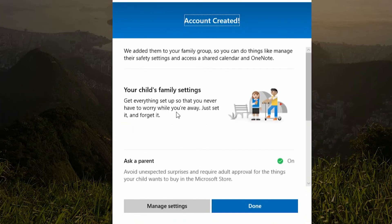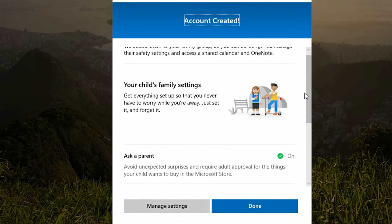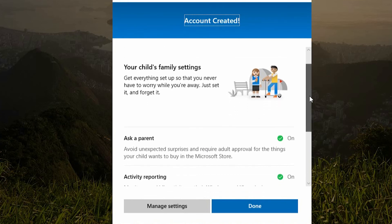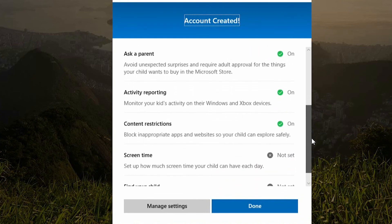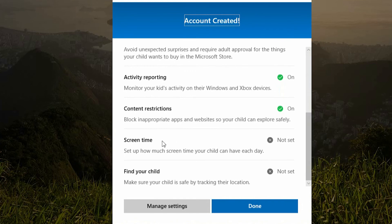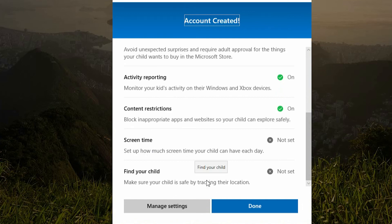Fantastic — your account creation is now confirmed. You will also receive a confirmation email. 'Ask a parent,' activity reporting and content restrictions will automatically be switched on. You will need to configure screen time and find your child, which can easily be done by watching our associated how-to guides.